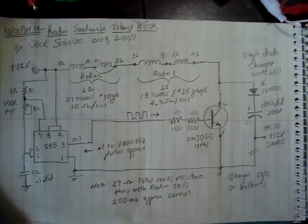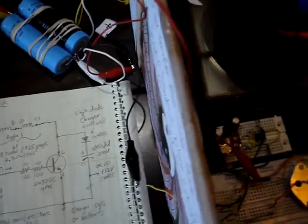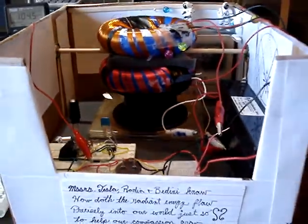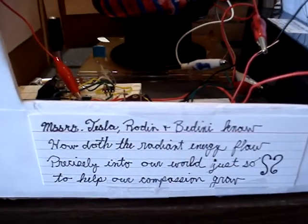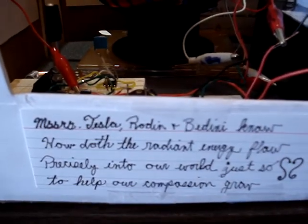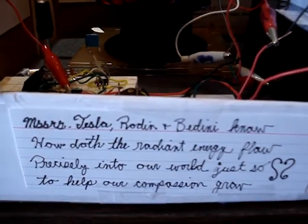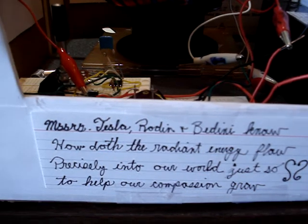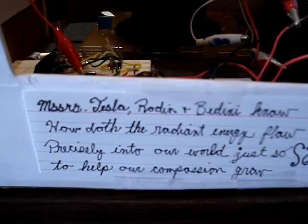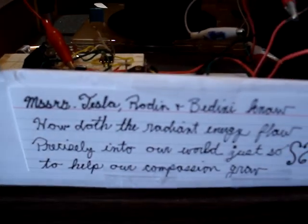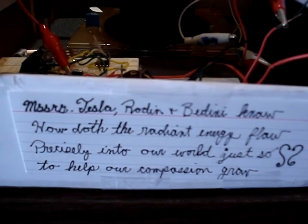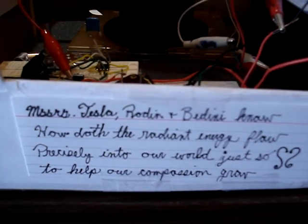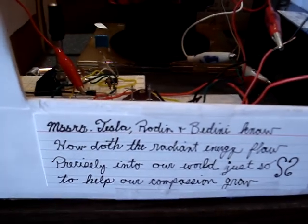Let's go back and take a little quick shot at this guy. And a little testament for the guys, the designers. Mr. Tesla, Rodan, and Bedini know, How doth the radiant energy flow precisely into our world, just so, to help our compassion grow.